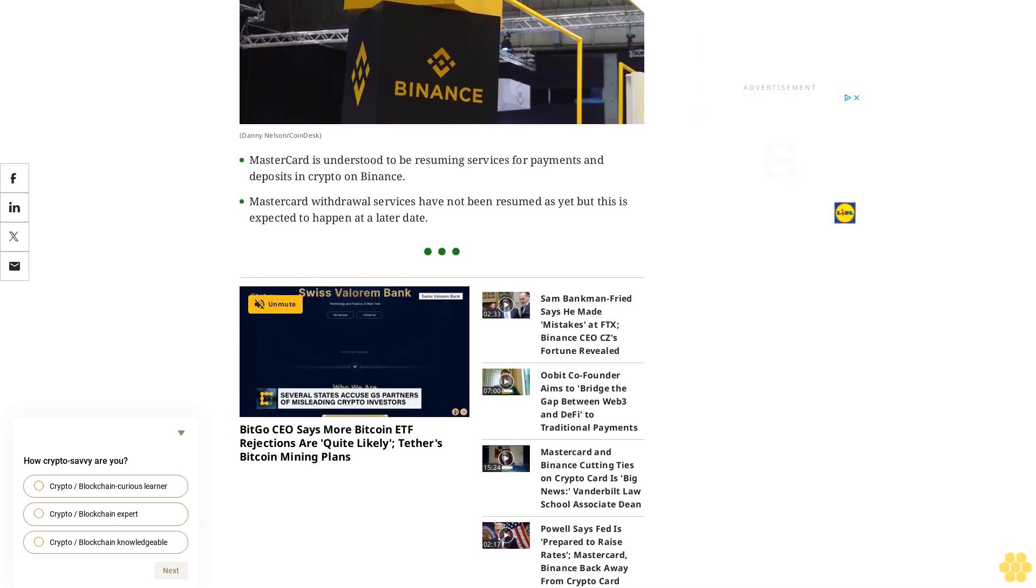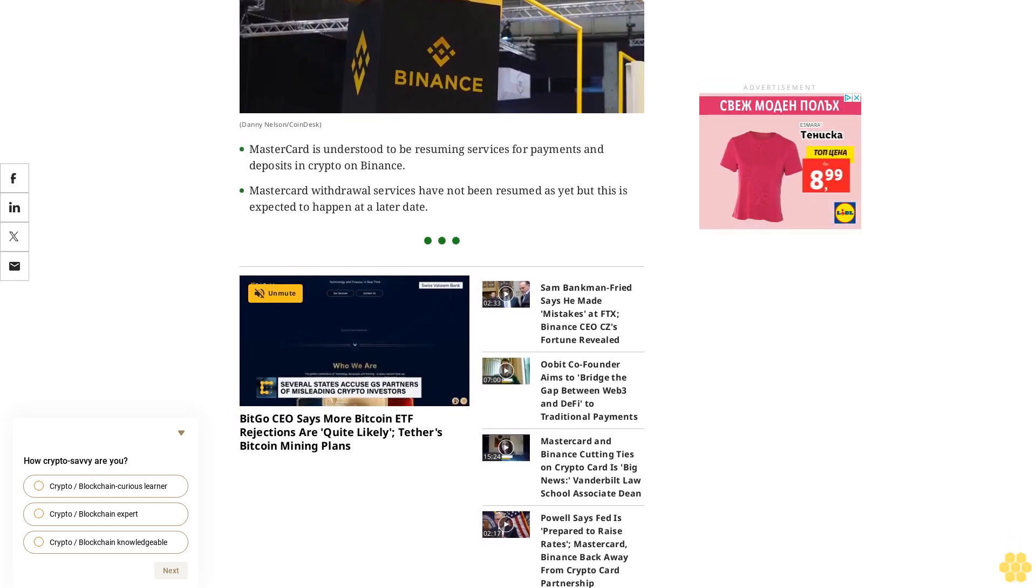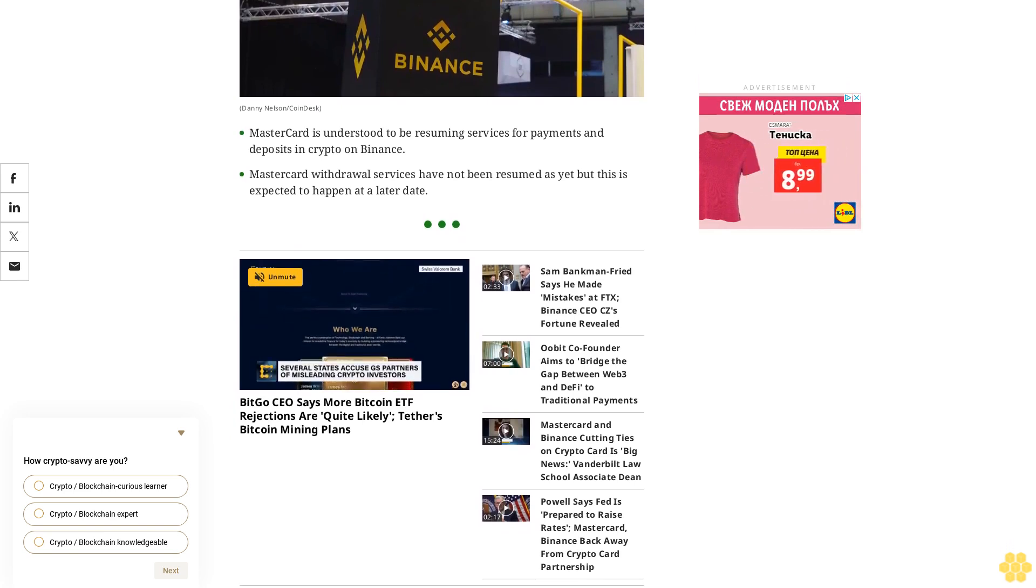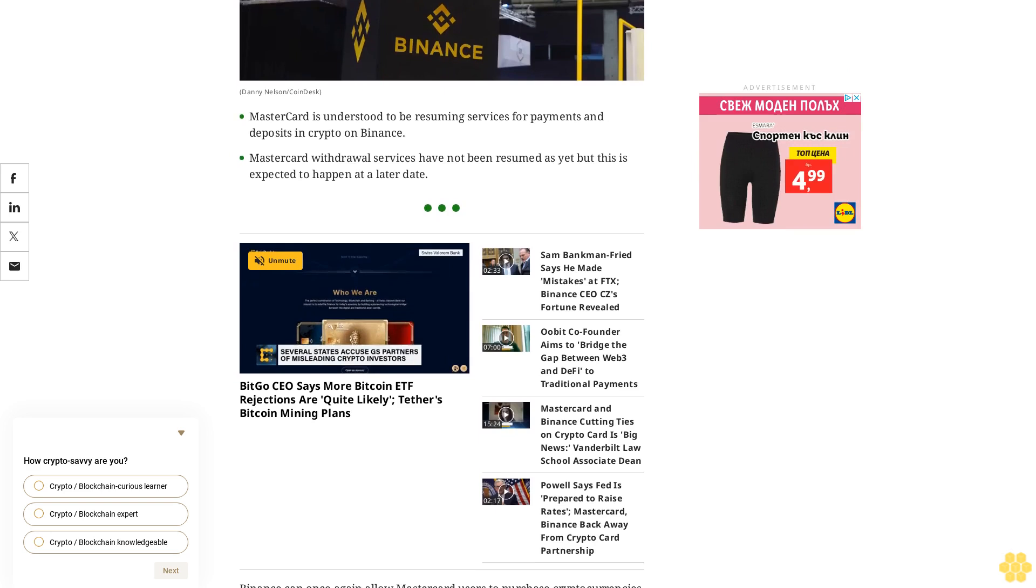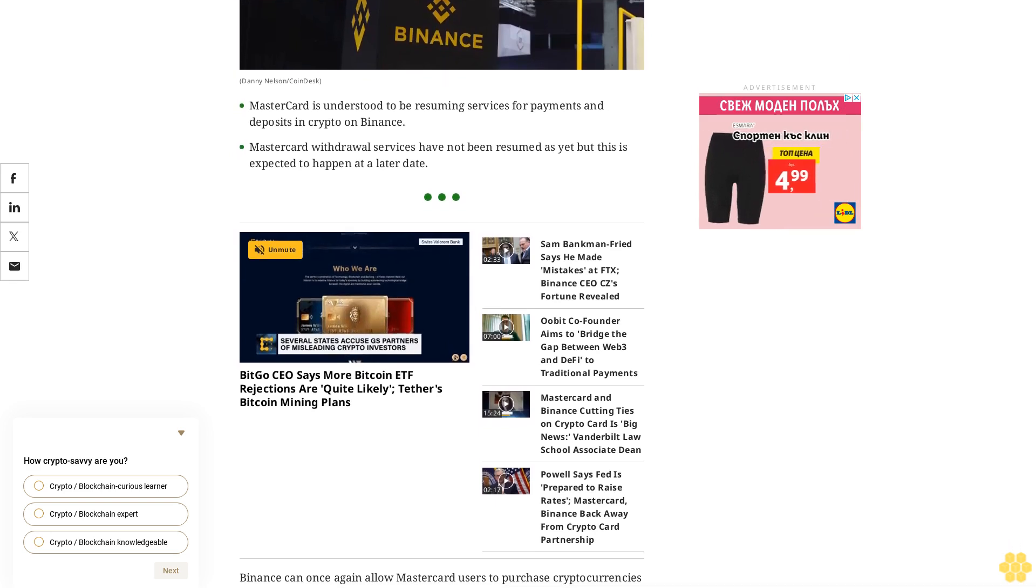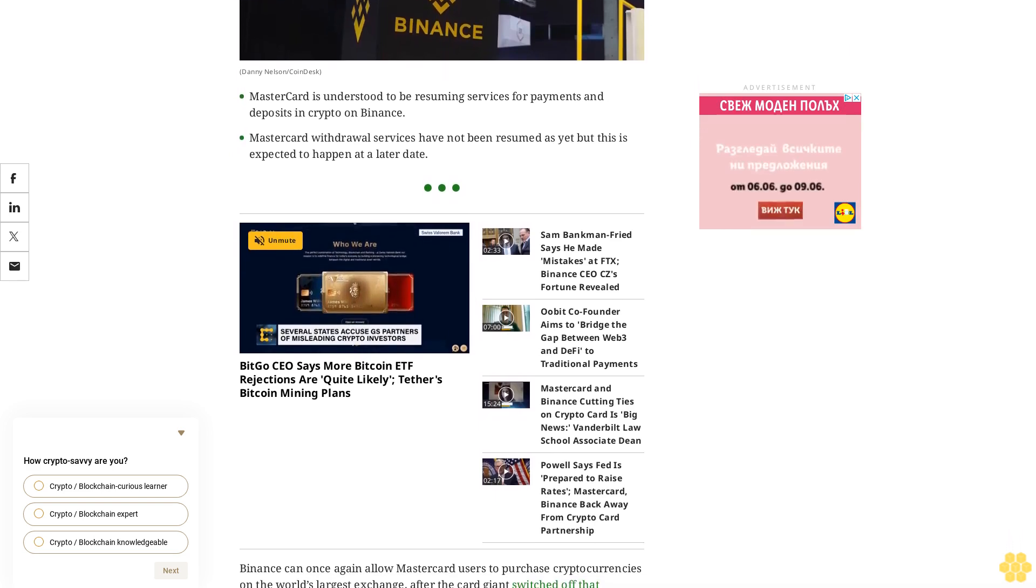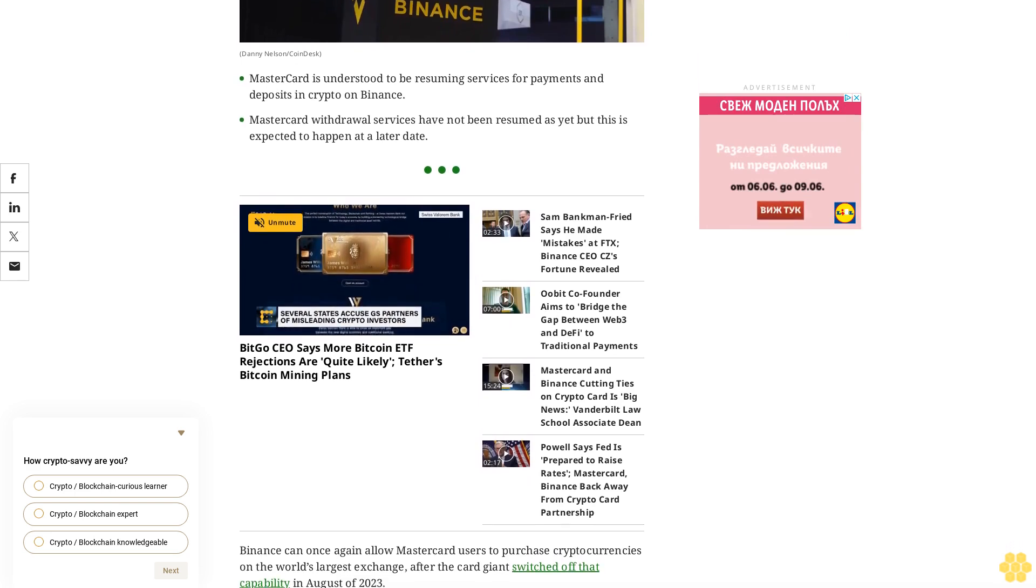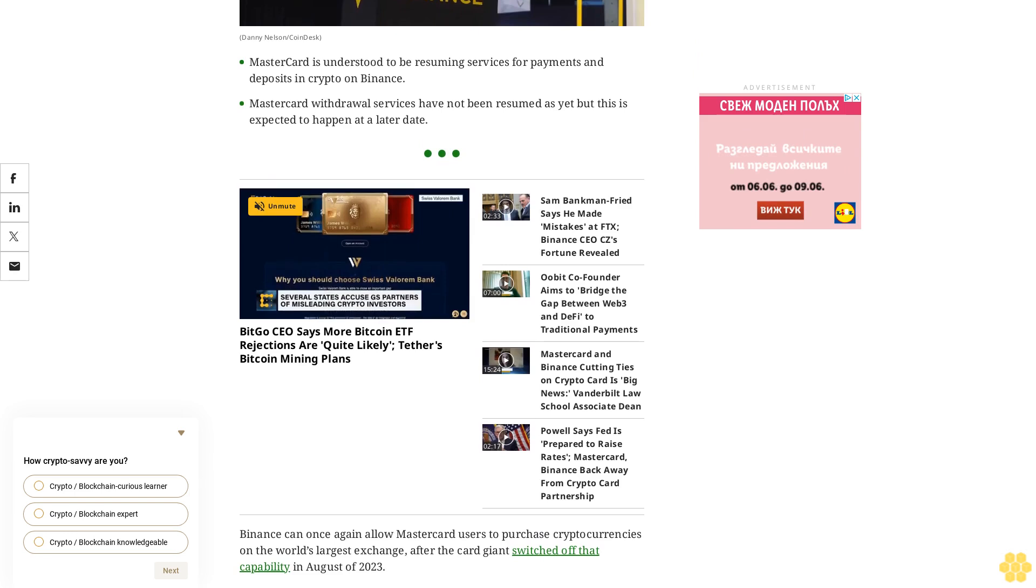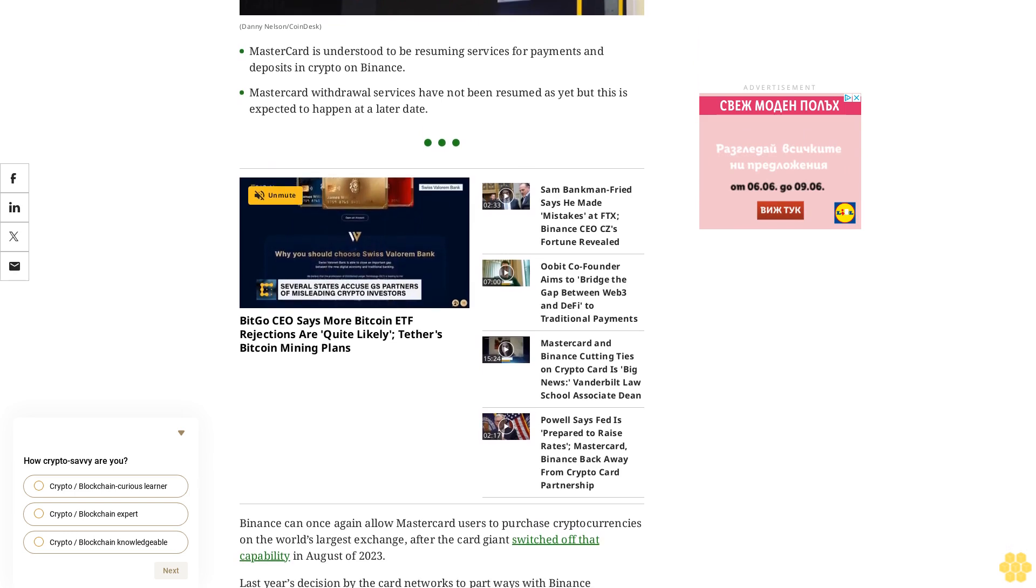Following an extensive review of the rigorous controls and processes that Binance put into place, Mastercard made the decision to allow Binance related purchases on its network, a Binance spokesperson said via email. We look forward to adding support for further products such as withdrawals at a later date.